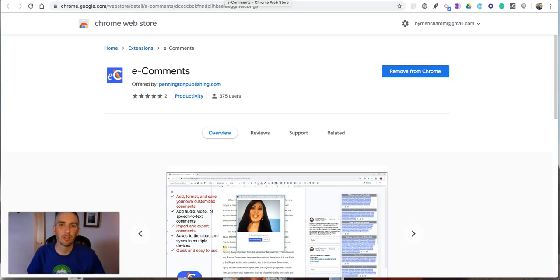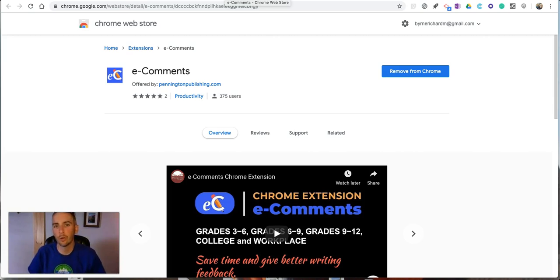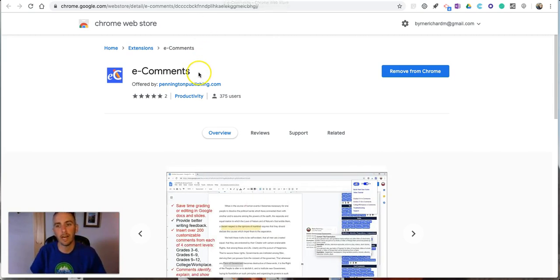Hi, I'm Richard Byrne. In this video I'm going to show you how you can add voice and audio comments to your Google Documents by using the e-comments Chrome extension.